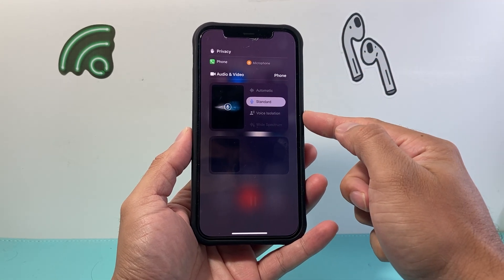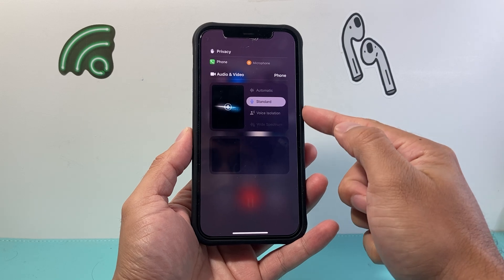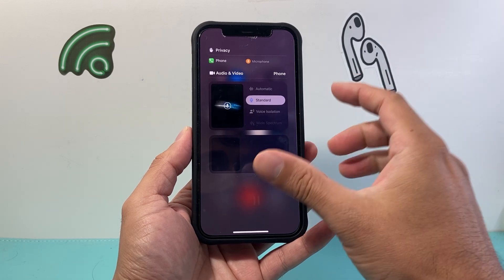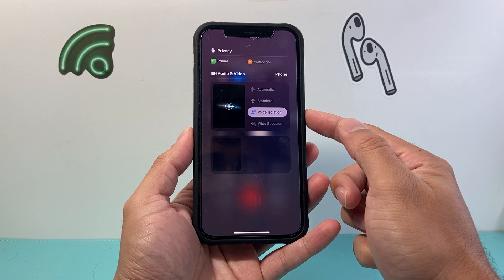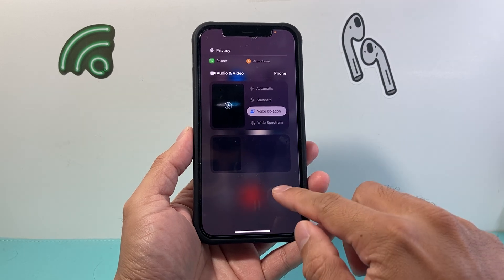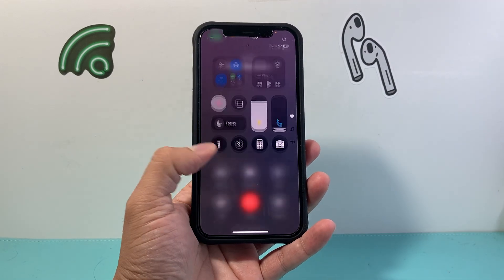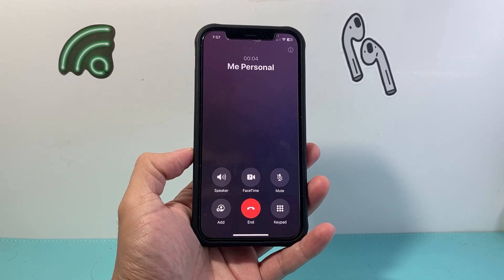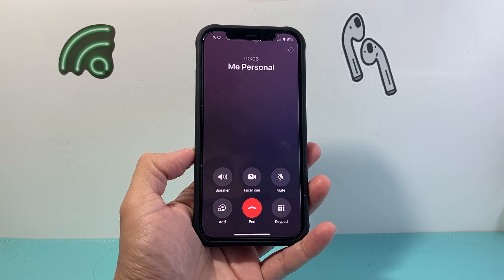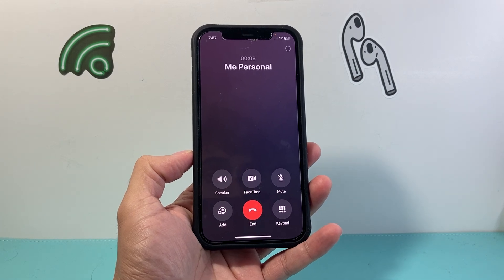Right up top here you're going to see the option to change to a voice isolation setting. If I toggle that on, it will automatically turn on the voice isolation for this call.